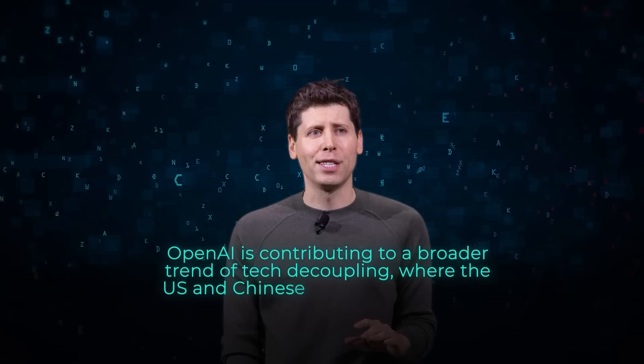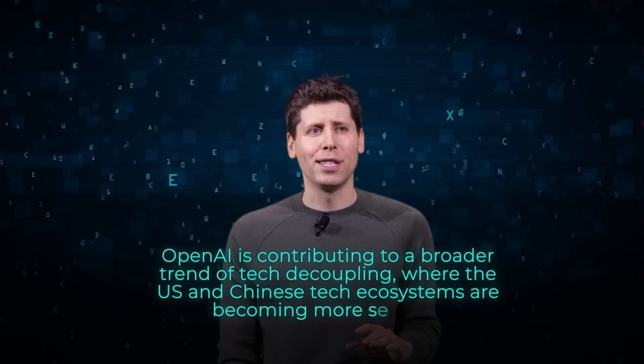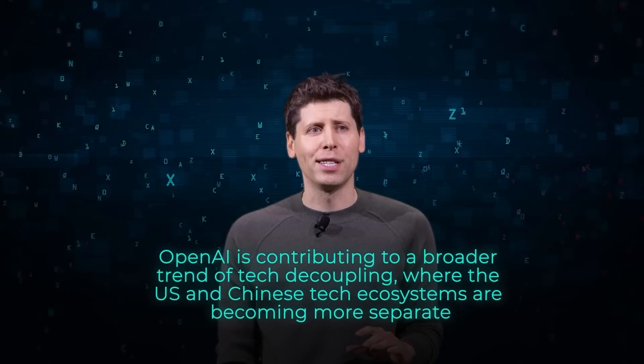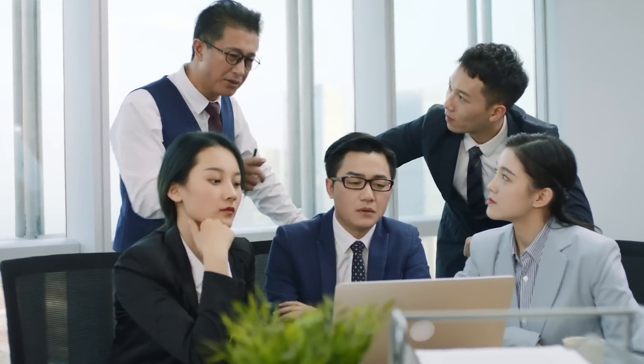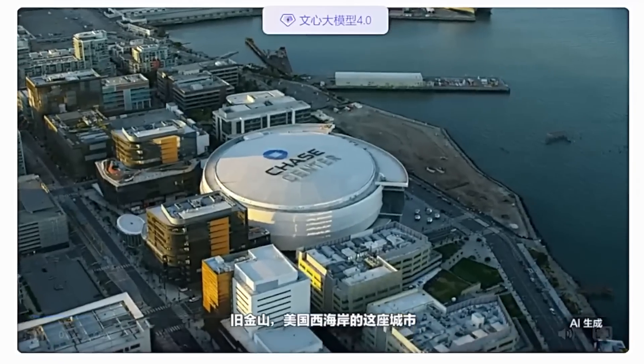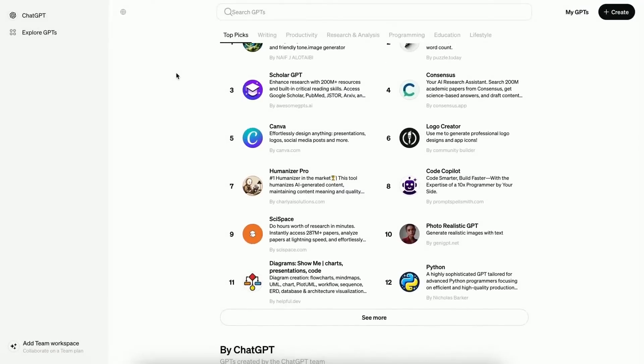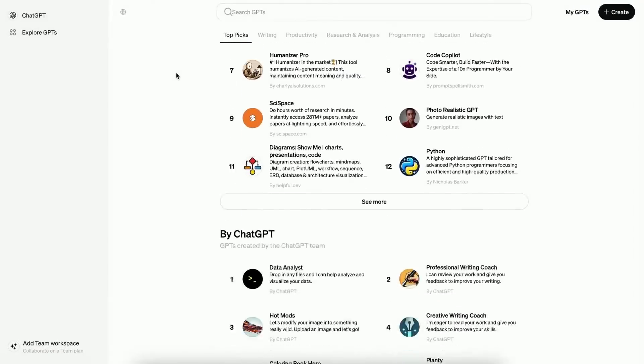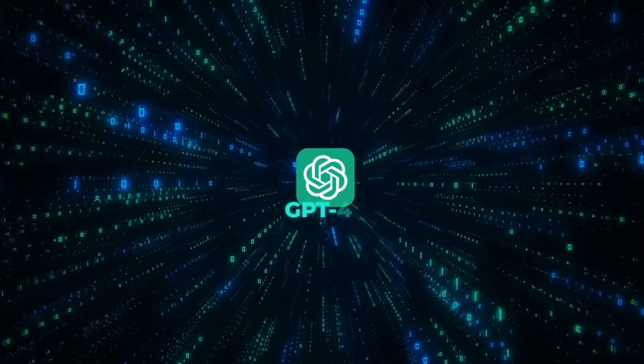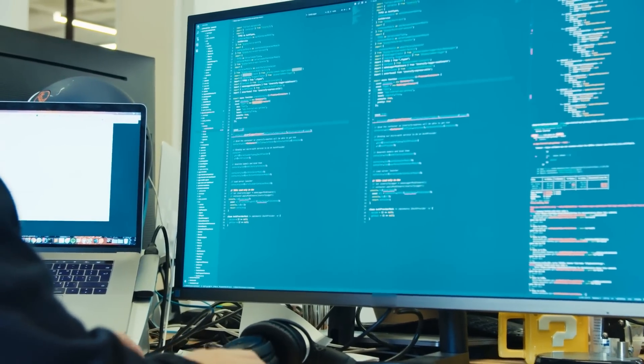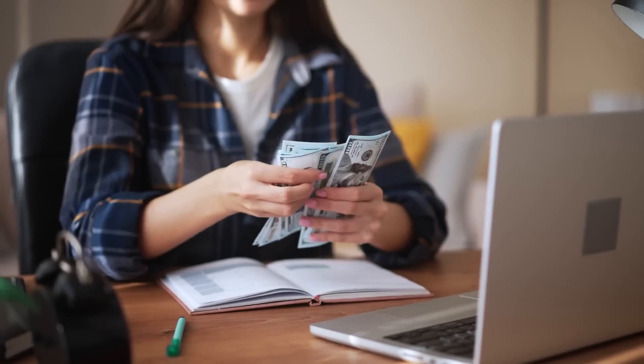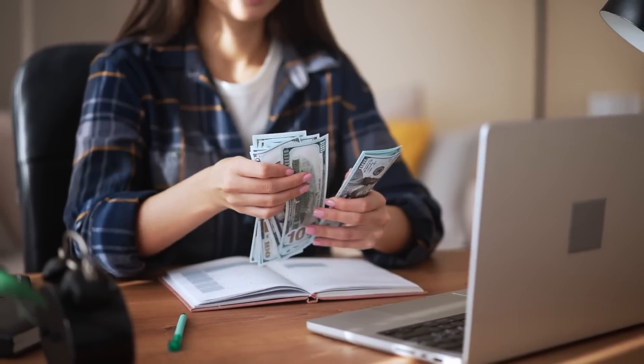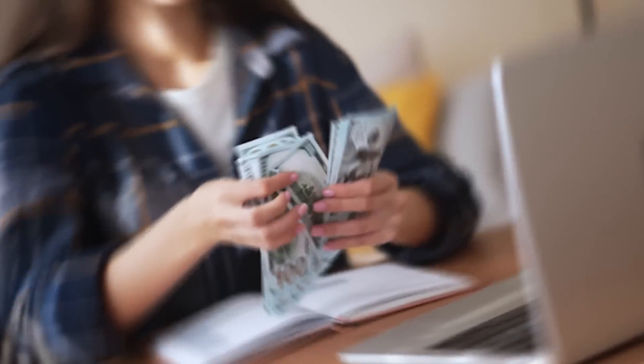where the U.S. and Chinese tech ecosystems are becoming more separate, according to experts. For Chinese AI companies, OpenAI's blockade presents both challenges and opportunities. On the downside, not having access to OpenAI's advanced models like GPT-4 could slow the adoption and integration of cutting-edge AI technologies. This is especially tough for startups and smaller companies that don't have the resources to develop similar models on their own.